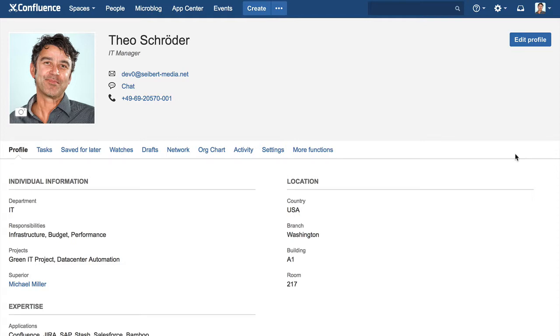You can now test the custom user profile add-on. The most recent version is available in the Atlassian Marketplace.